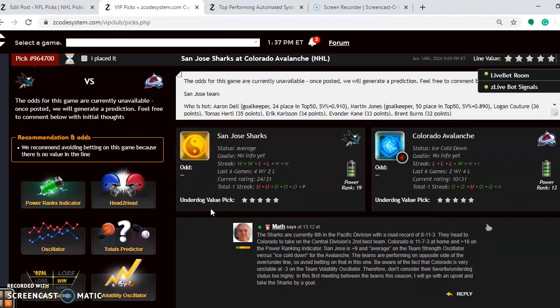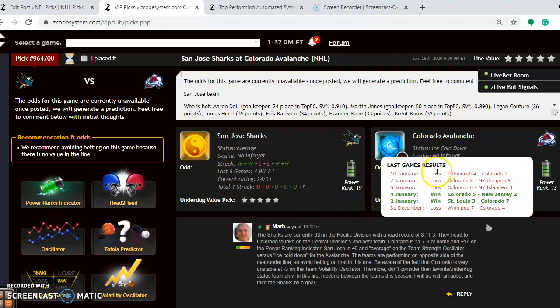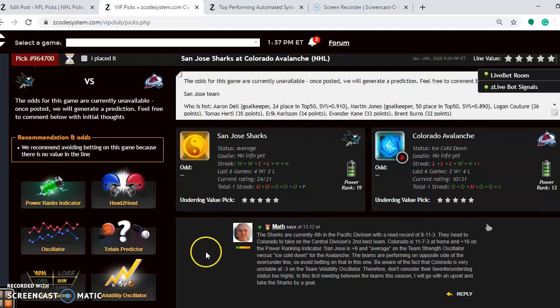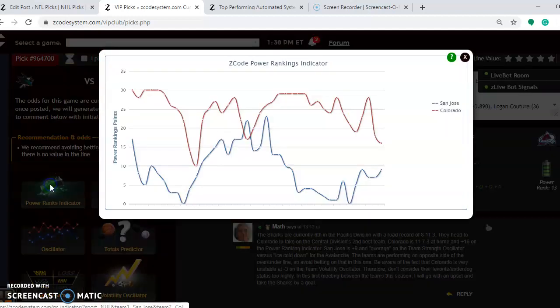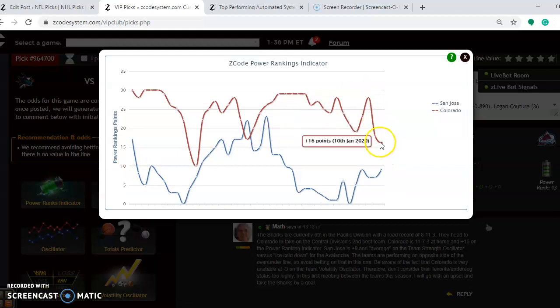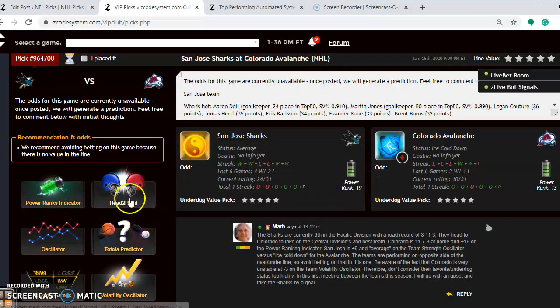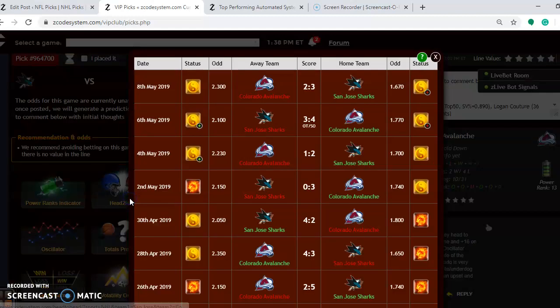Now we'll take a look at San Jose and Colorado. San Jose average at the moment. They have won four out of their last six. Colorado is ice cold down. You can see they have lost their last three and have won two out of their last six. San Jose is currently sixth in the Pacific Division with a road record of 8-11-3. Colorado is 11-7-3 at home. They are second in the central. The power rankings indicator shows that even though Colorado is on a downward trend from plus 28 down to plus 16, they are still higher than San Jose, which is at plus 9. Head-to-head, we will see that the teams have not yet faced each other this season.